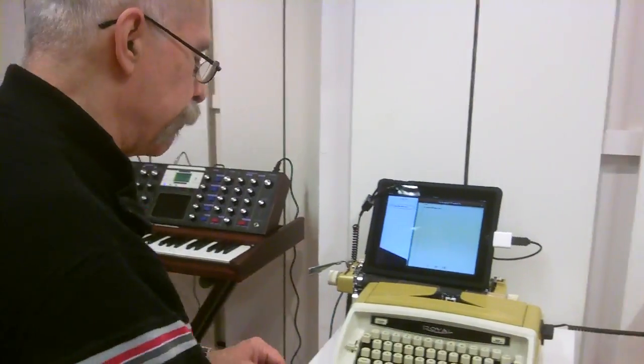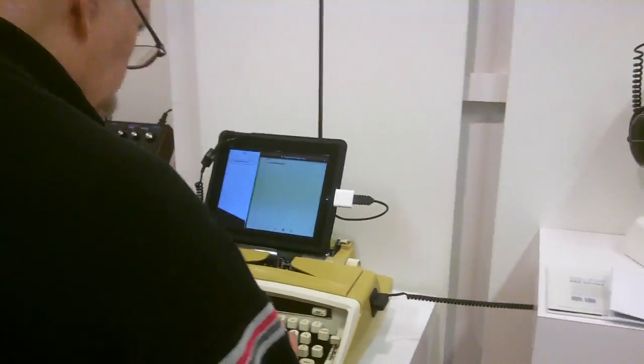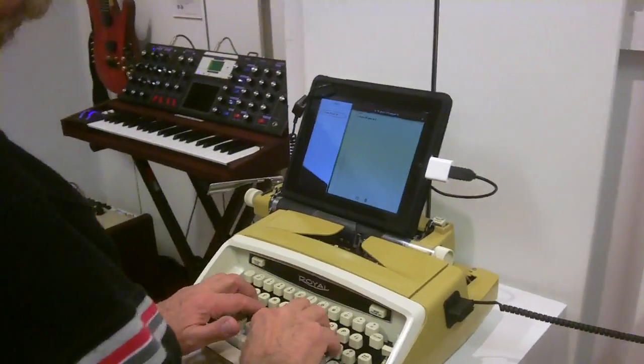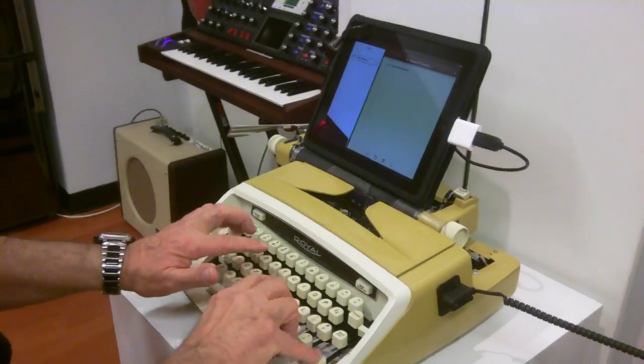They can take an old typewriter and convert it so that you can use it as your keyboard. So you had your favorite keyboard, this.